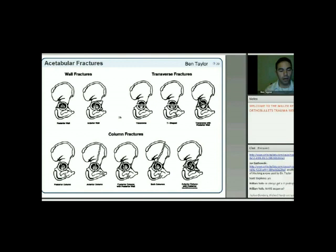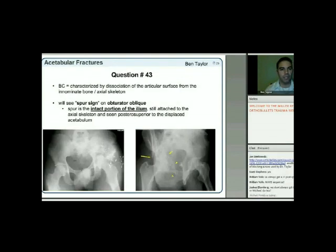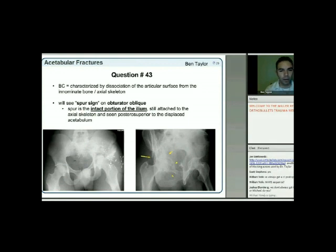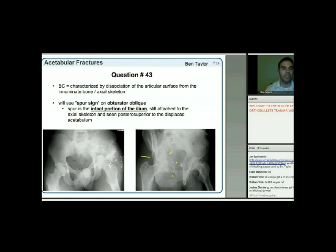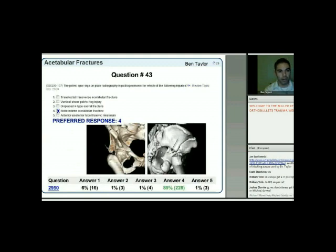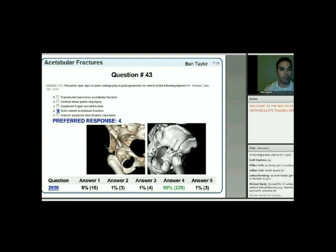Both-column fractures are the most commonly asked acetabular fracture on OITE. By definition, this is characterized by dissociation of the articular surface from the innominate bone and axial skeleton. You'll see the spur sign on the obturator oblique—the spur is the intact portion of the ilium, still attached to the axial skeleton, seen posterior-superior to the displaced acetabulum. The answer is a both-column acetabular fracture.